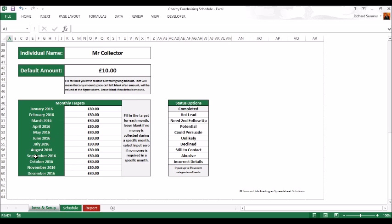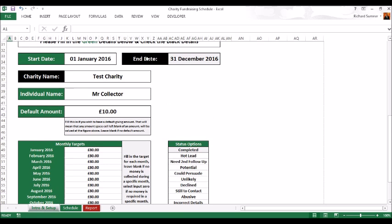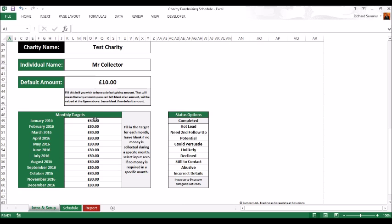Here you've got monthly targets. Each month you want to put down a target. Those months are the months specified at the top. You can put a target down each month as to what you'd like that person to be raising. If you don't use targets, leave them blank, that's fine.